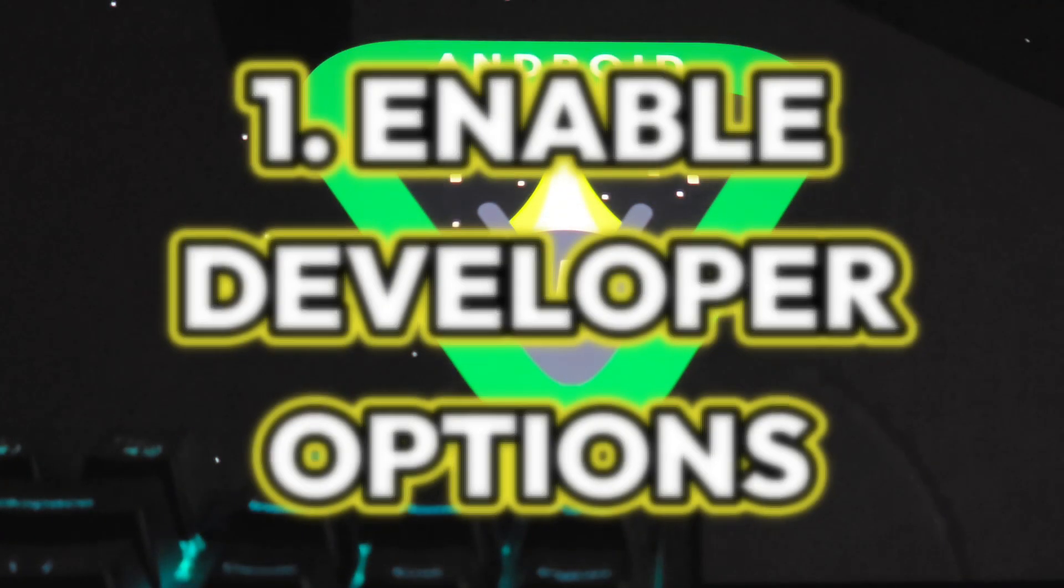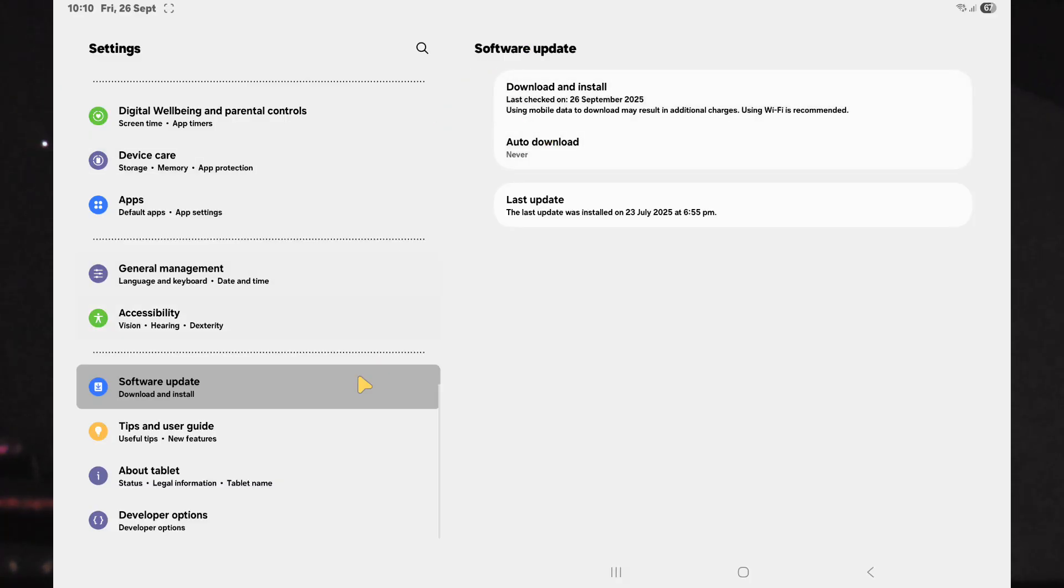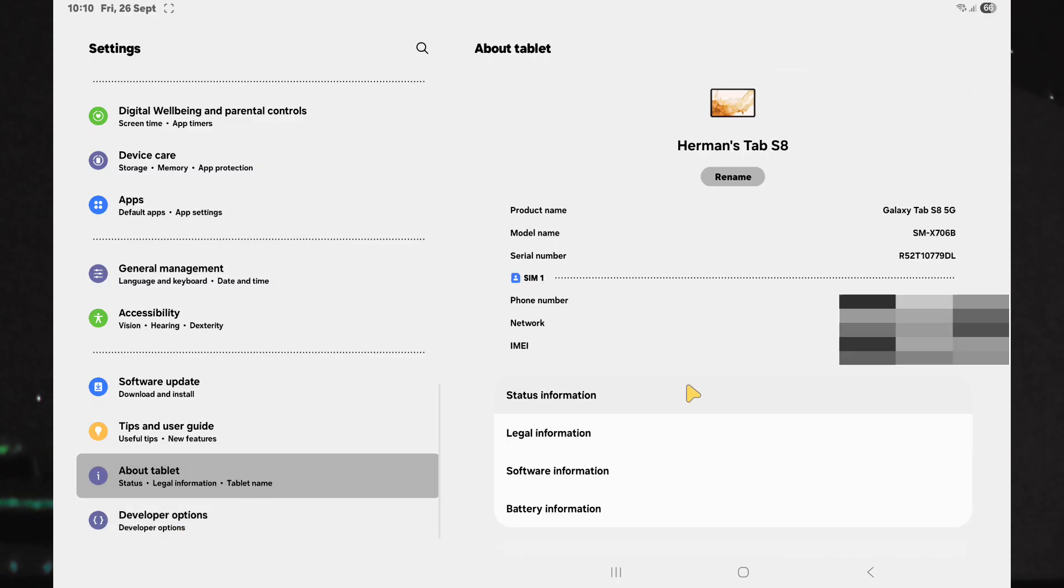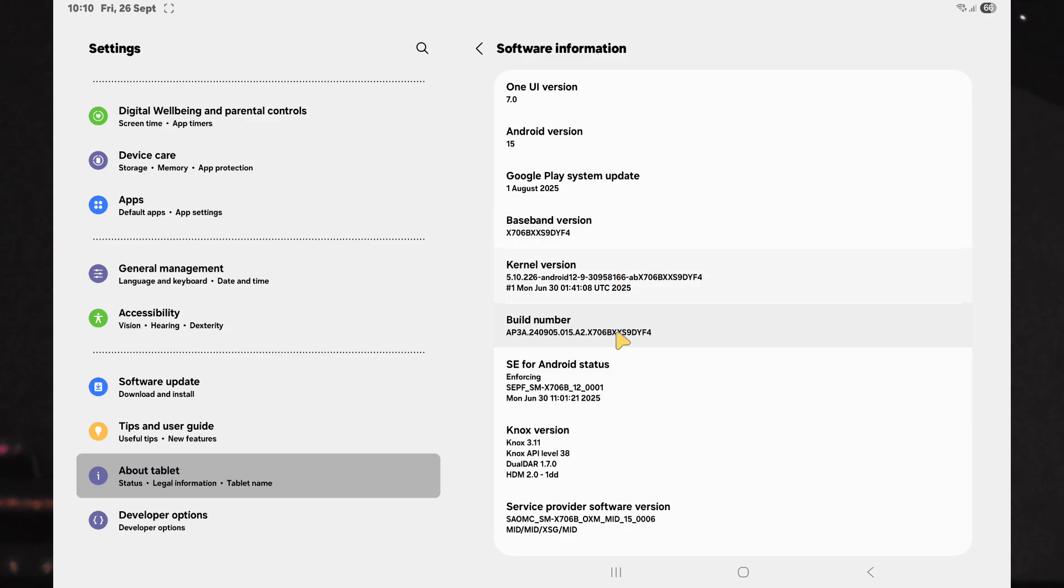The first step will be enabling developer options, usually found at the bottom of the settings list. To enable it, navigate to About Tablet or About Phone, then Software Information where you will see the build number version.